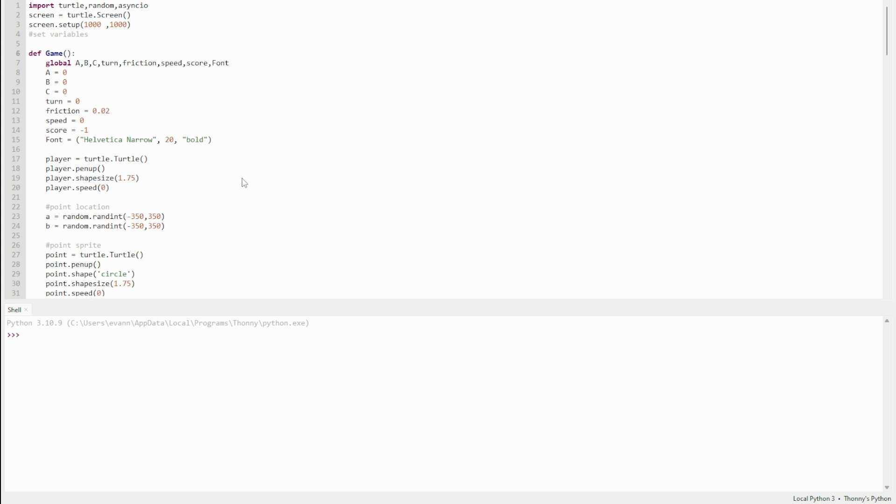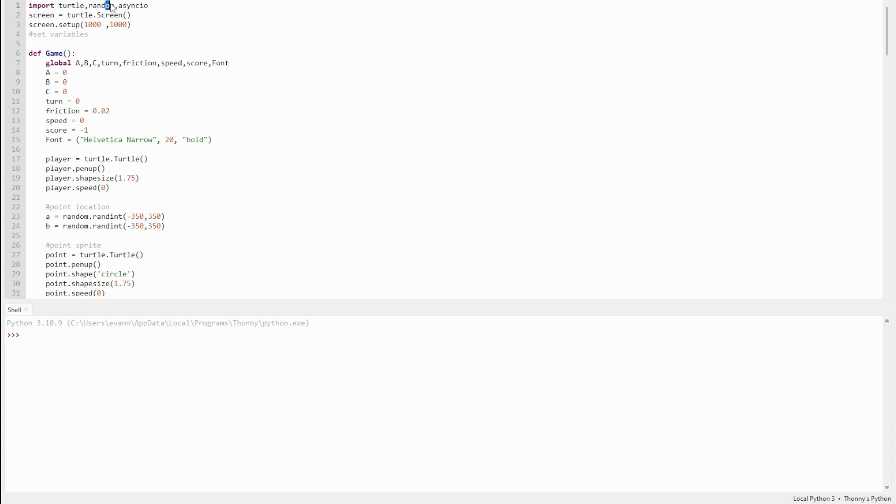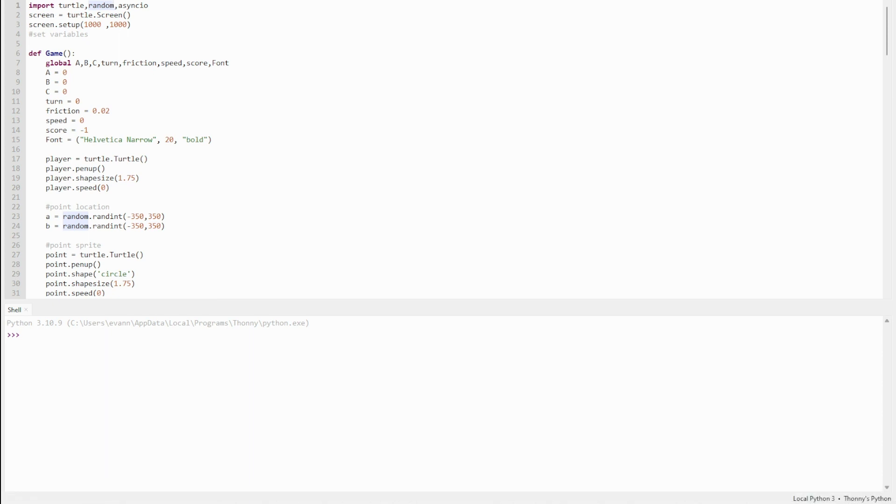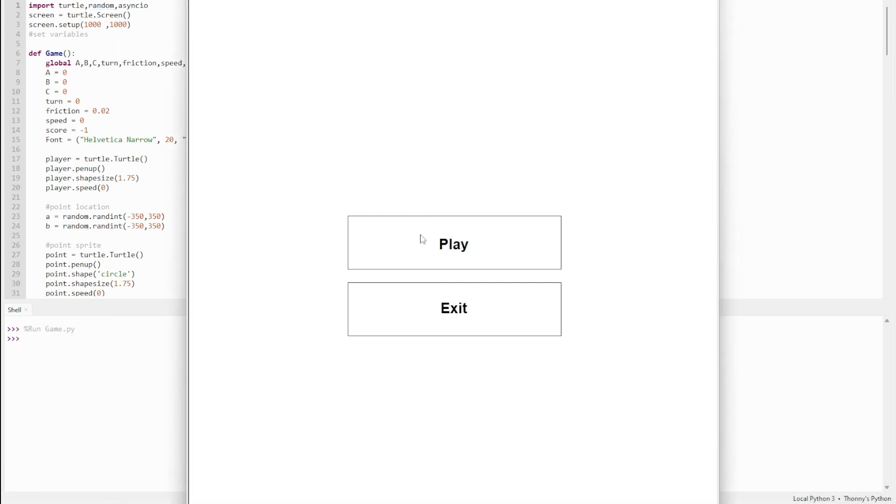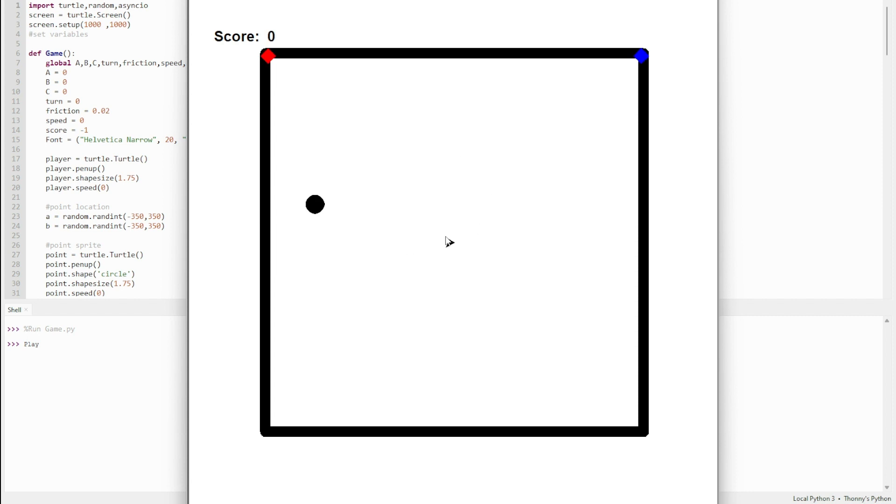It's made in Python using the Thony IDE. I'll link below how to download this. The imports use turtle, random, and asyncio. Asyncio is a bit more complex. I only just found out about turtle and random. The turtle function is where the game is. Turtle allows you to create simple turtle sprites.